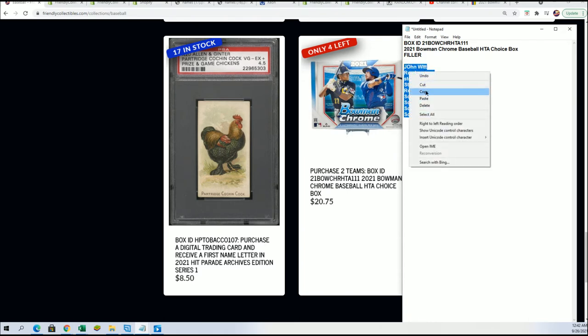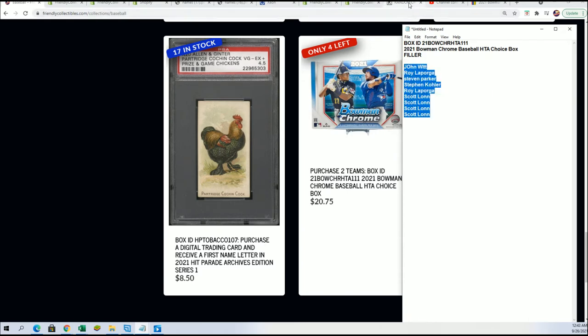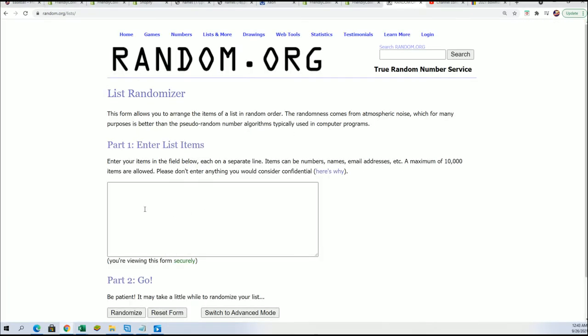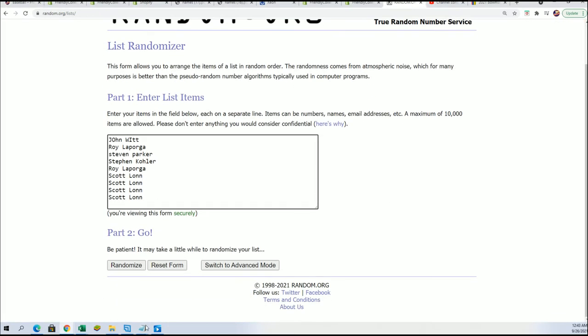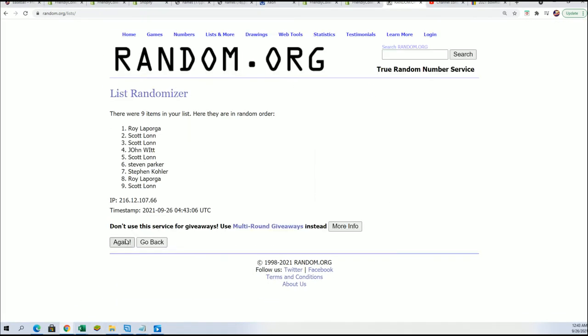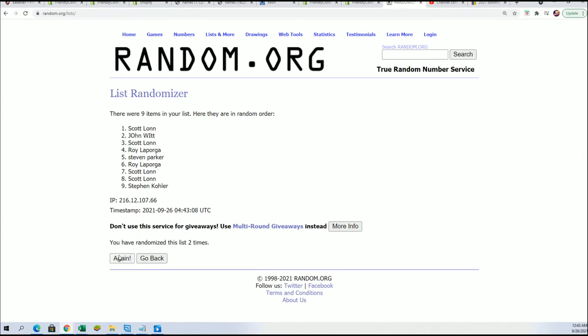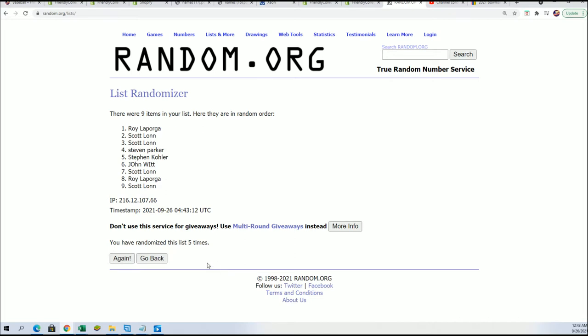Good luck in the filler. We'll see who wins some spots for nine bucks in HTA.